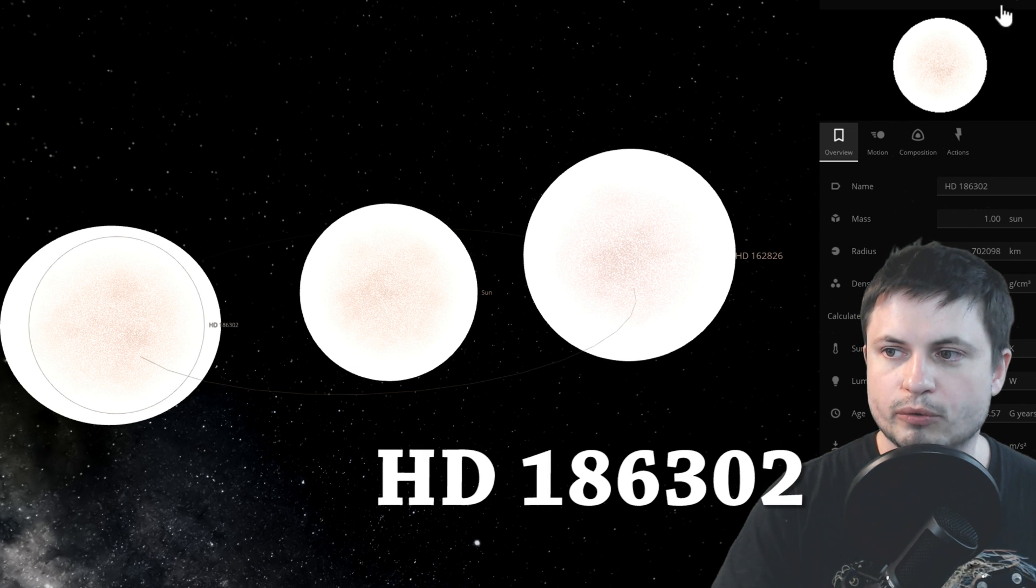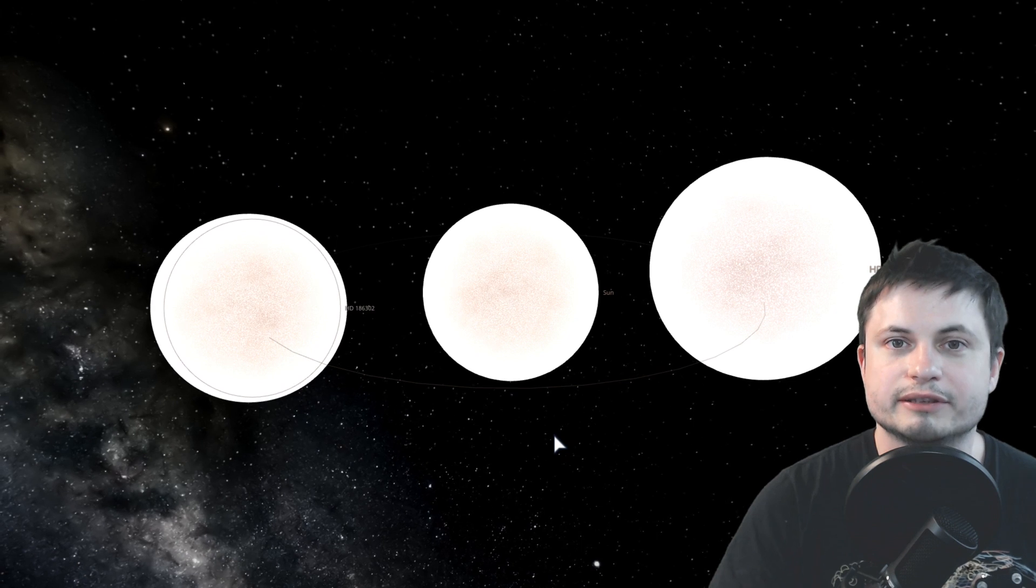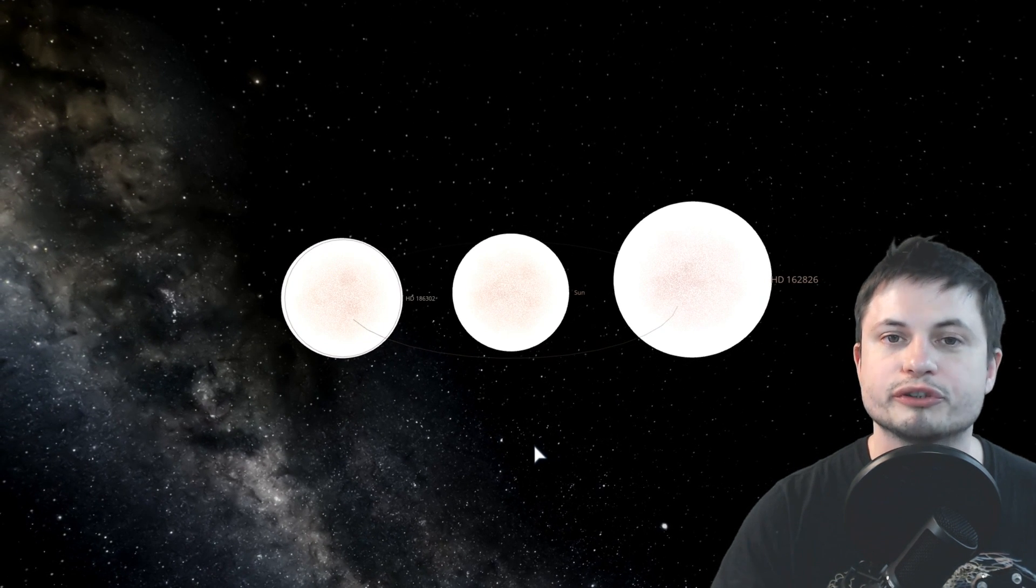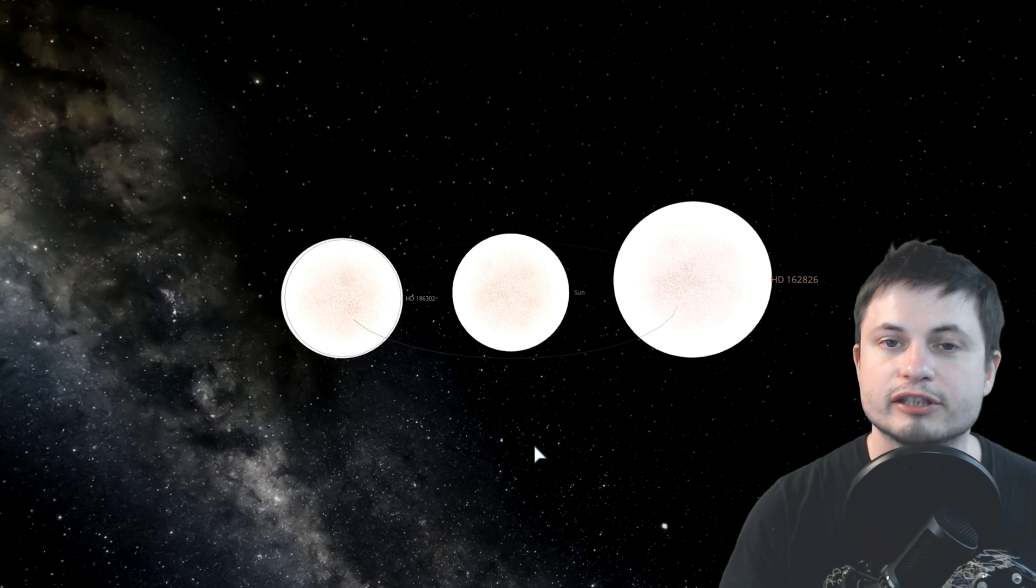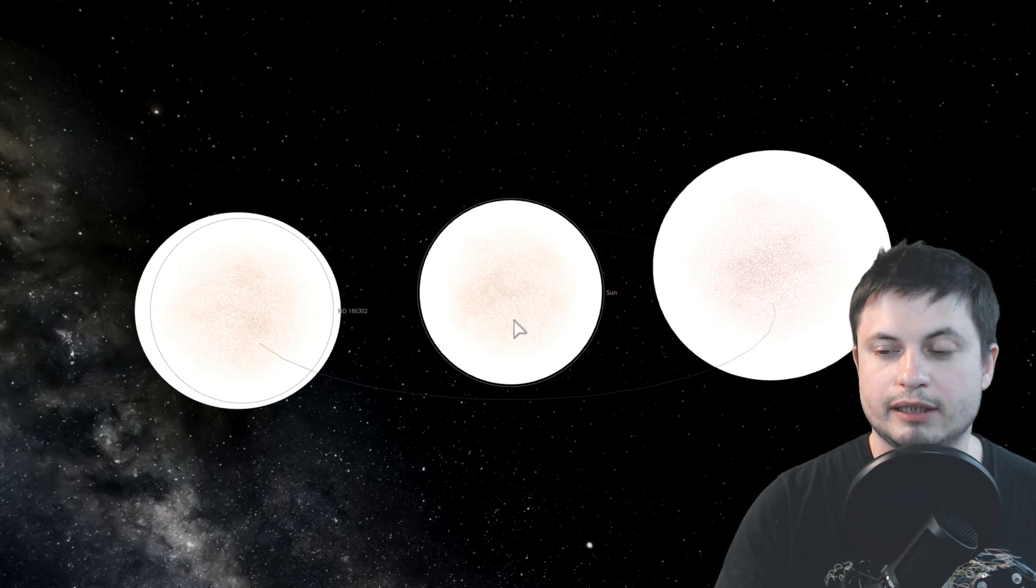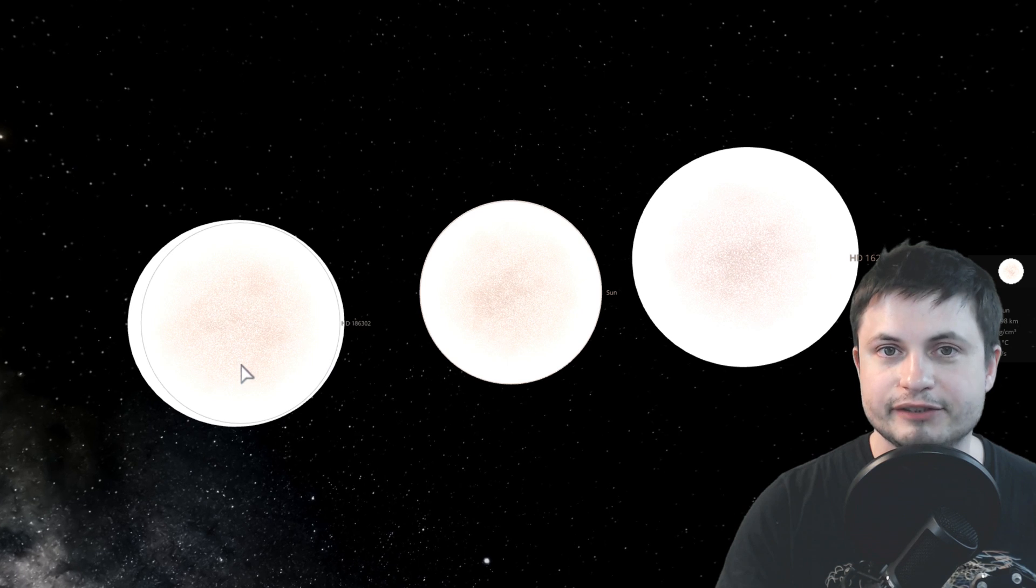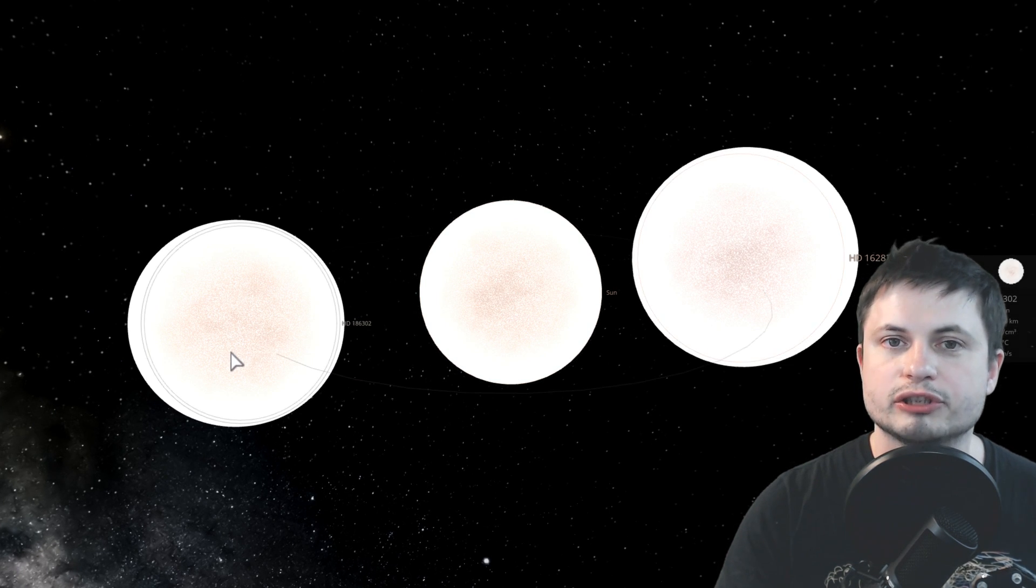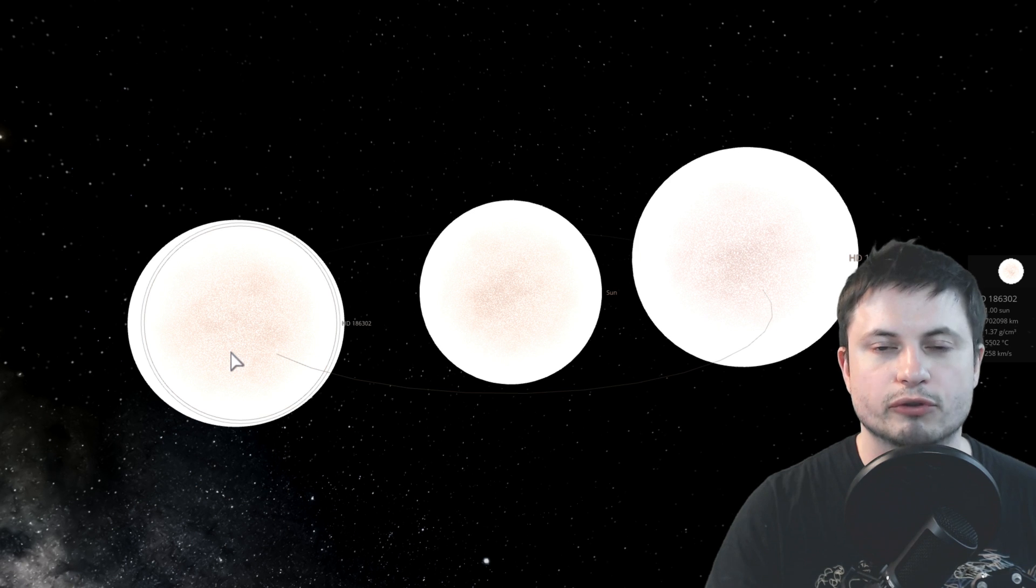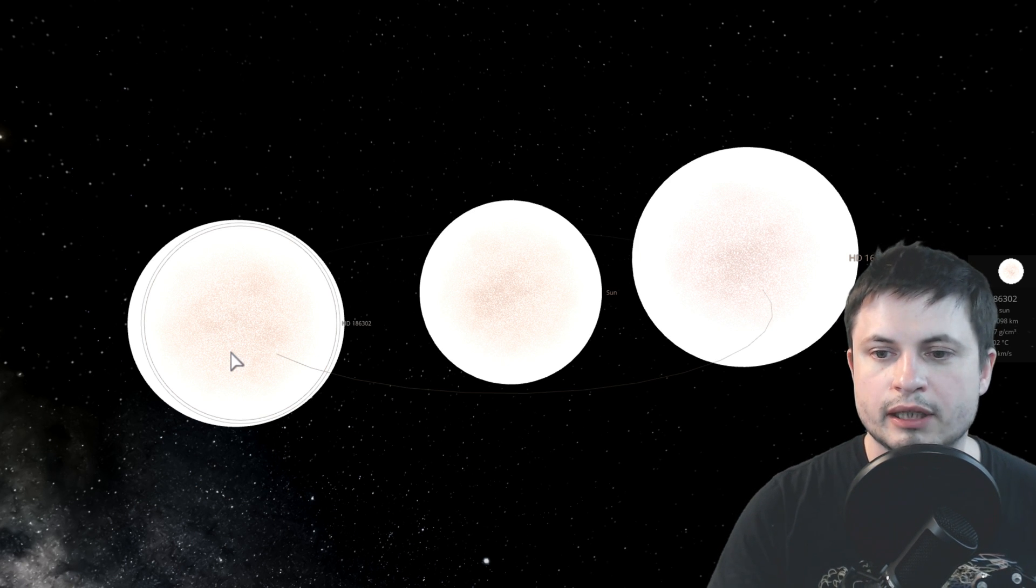So these three stars currently are basically siblings. They are very similar in almost everything: the age, the composition, the chance for having terrestrial planets as well. And based on what we know about our own Sun, we can kind of estimate that these two other stars may actually have a very high chance of having more terrestrial planets for us to discover and eventually to explore.